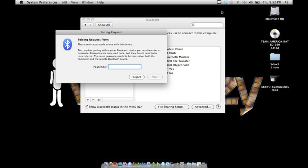On your cell phone, put in the pairing code 999949. Then do the same with your computer, entering 9999.